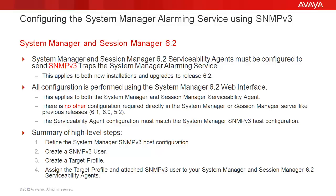All configuration is performed using the System Manager 6.2 web interface. This applies to both the System Manager and Session Manager serviceability agent. Apart from the configuration that you perform here, there is no other configuration required directly in the System Manager or Session Manager server like there was for previous releases.